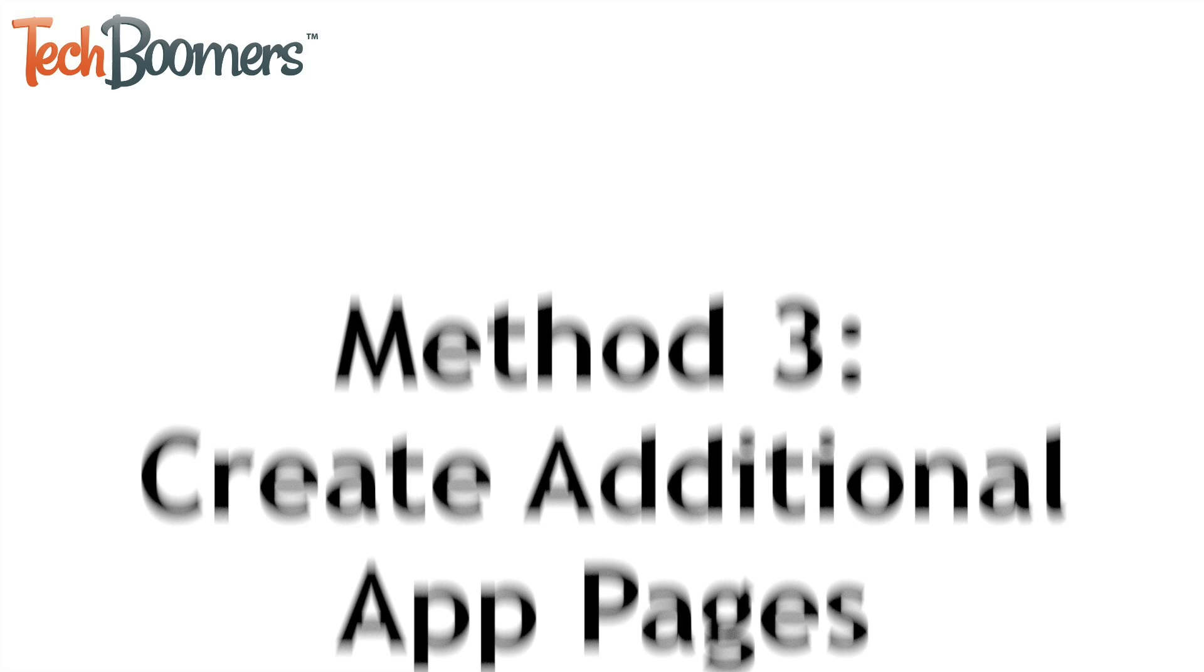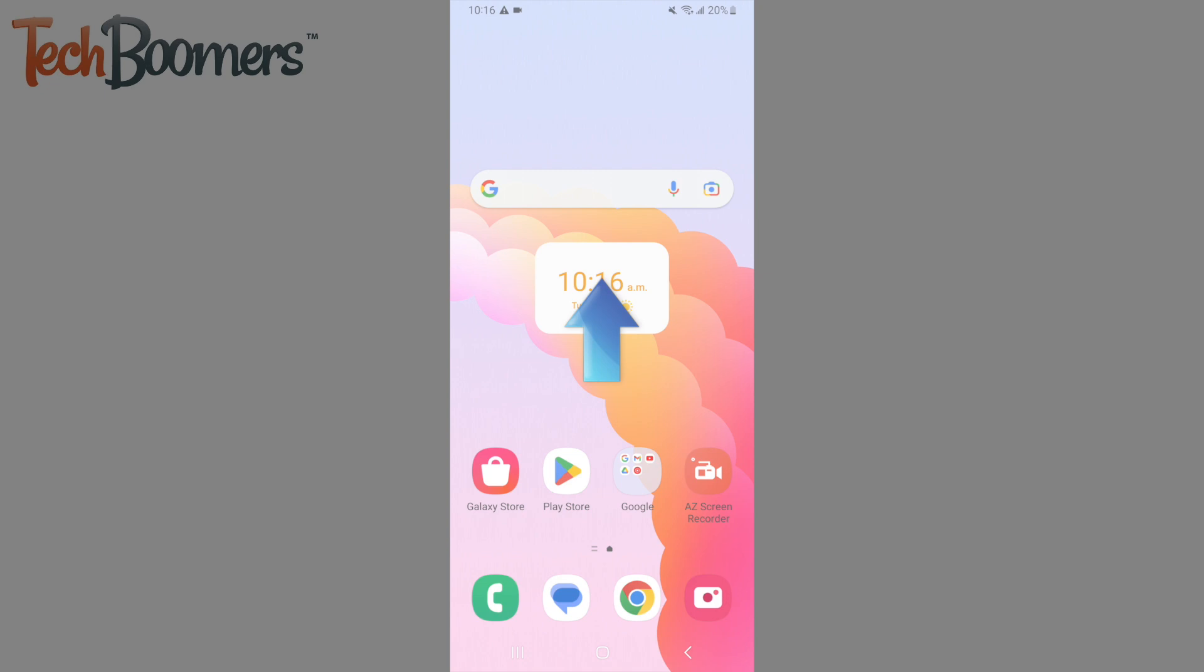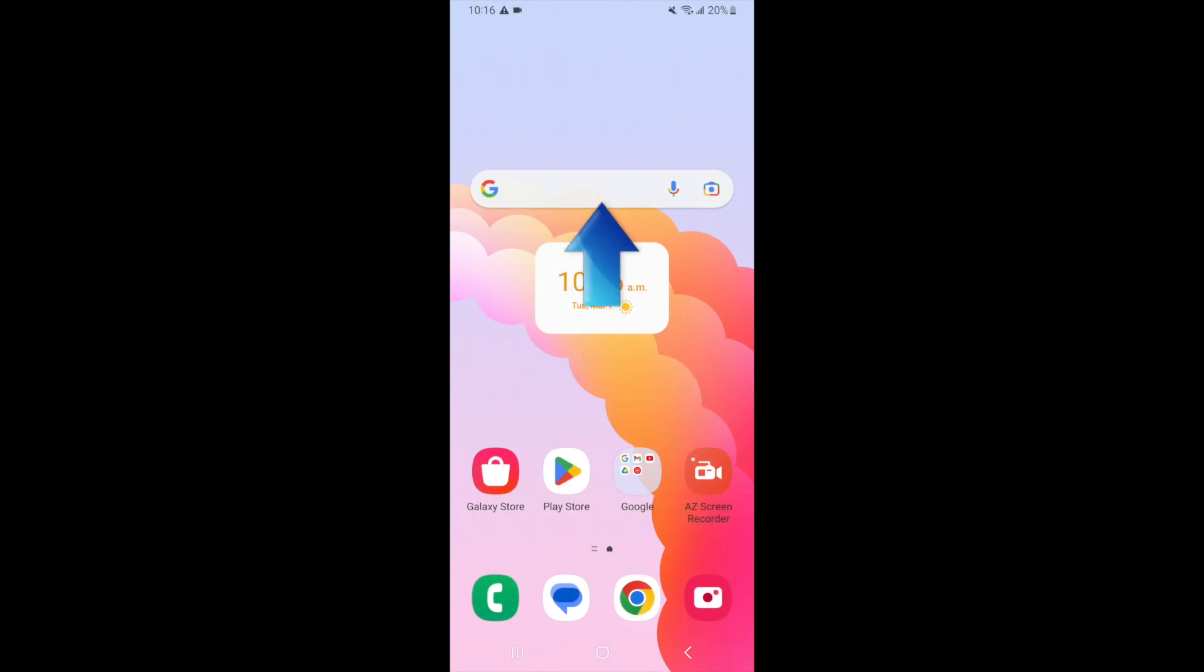Our third method is to hide apps by creating additional app pages. Swipe up on your home screen to reveal all of your apps.